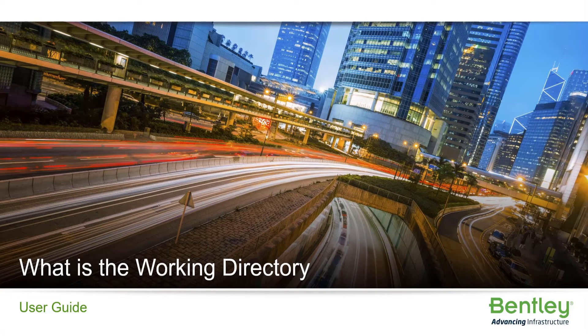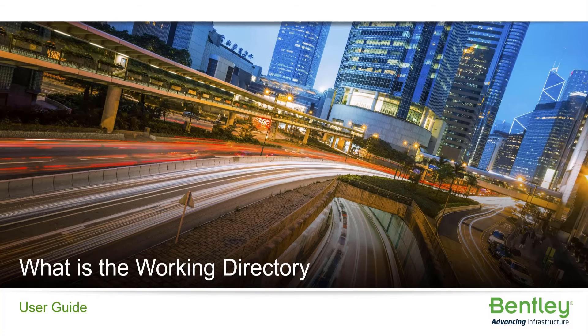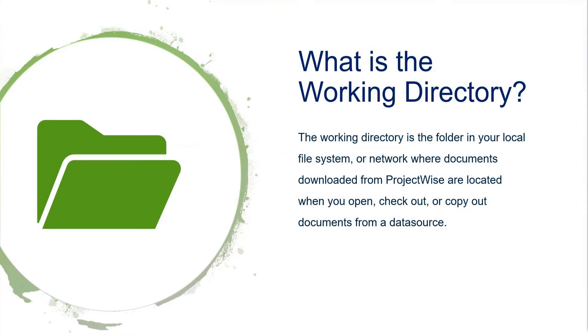In this section, let's talk about a working directory. What is a working directory? The working directory is a folder in your local file system or network where documents downloaded from ProjectWise are located.